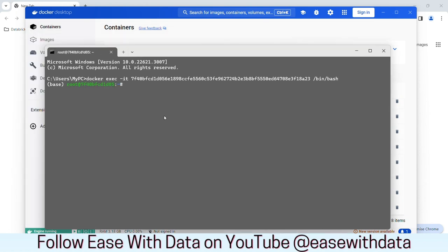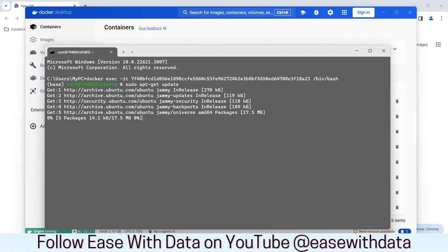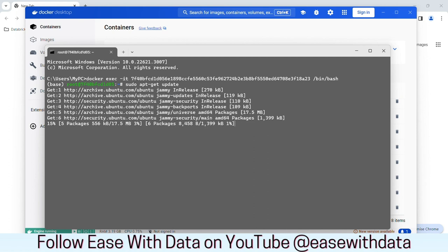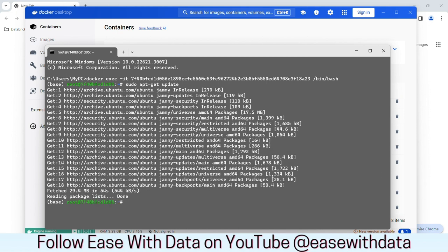Once we are connected with our container, we first need to update it. To do that, I'll write sudo apt-get update. Once I hit enter, it will take a minute to update the repositories that are available for Ubuntu. Now we need to install NCAT. To do that, I'll write sudo apt-get install ncat.